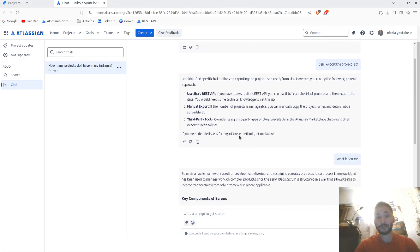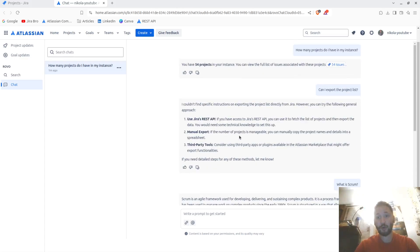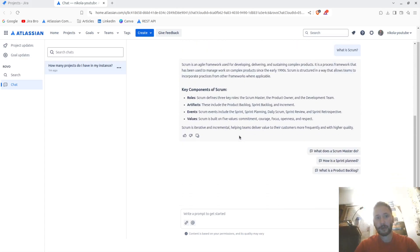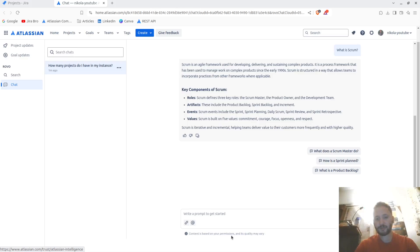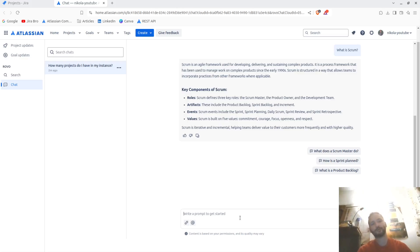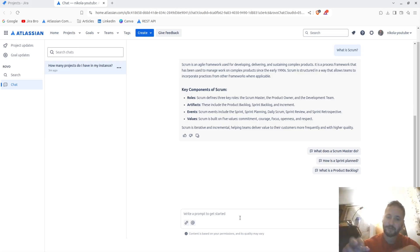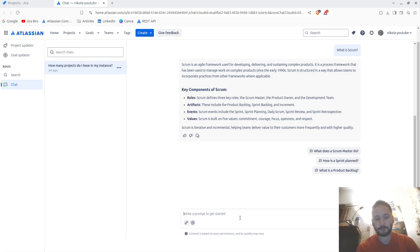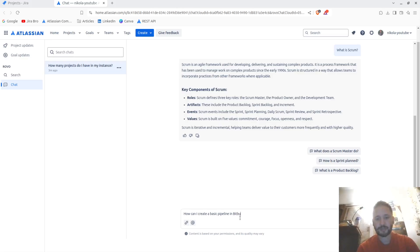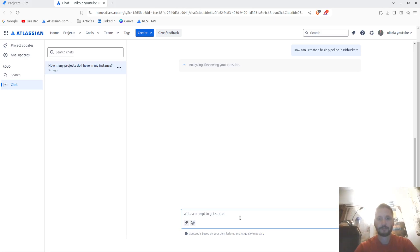Very nice. So it gave me the whole explanation and you can write other prompts. It says content is based on your permissions and quality may vary, so you also need to know that as well. This is going to be based around your teams. Can I ask something like how can I create a basic pipeline in BitBucket?